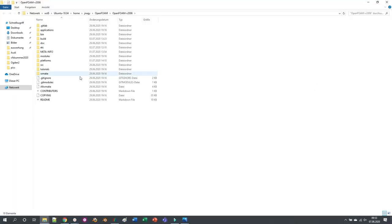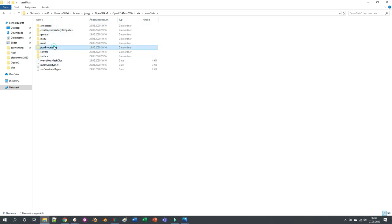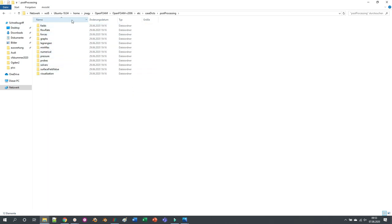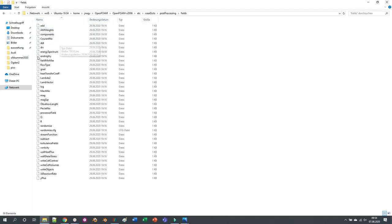So then if I go here in the recent release, I could go also to version 1912 etc., and then case dicts and here to post-processing. There are several templates for functions that you can add in control dict to evaluate different things.